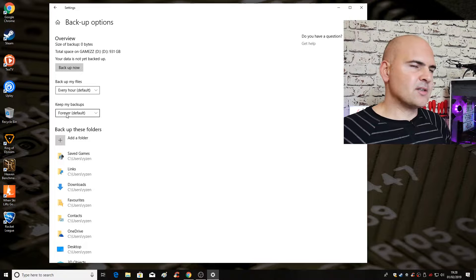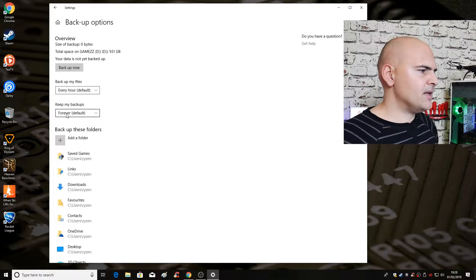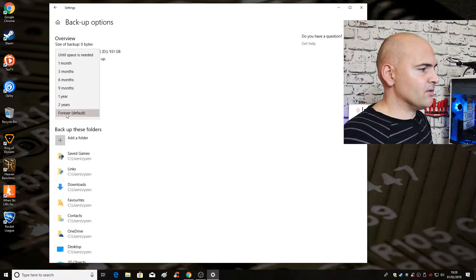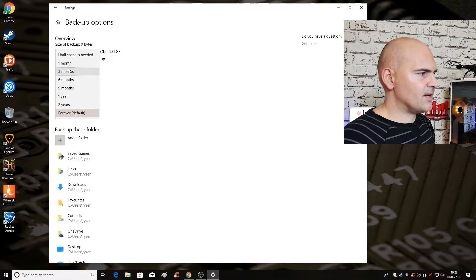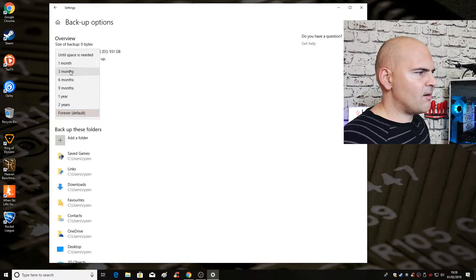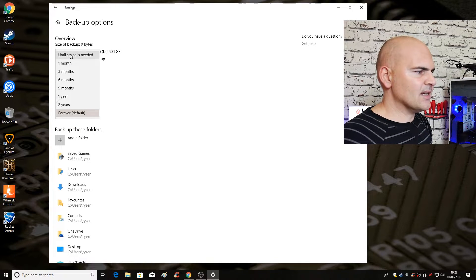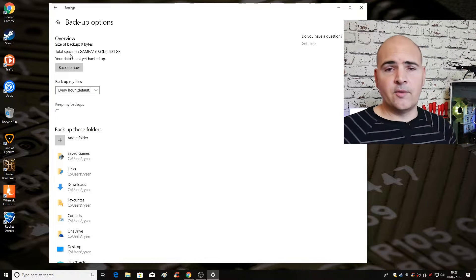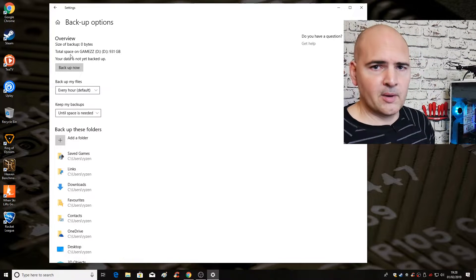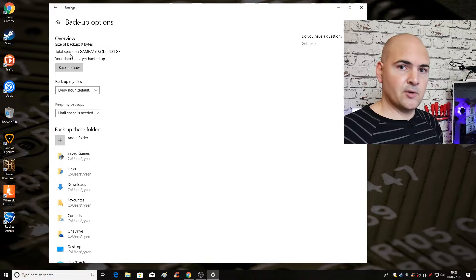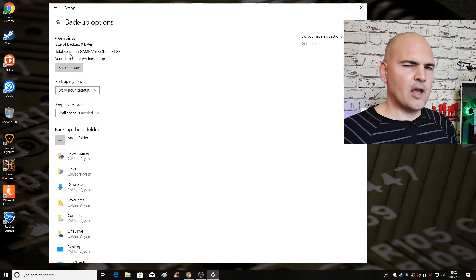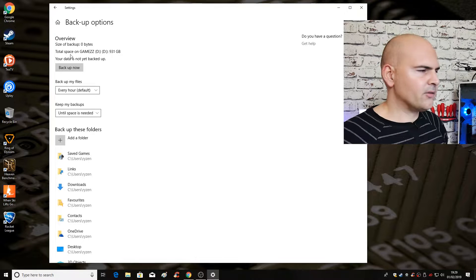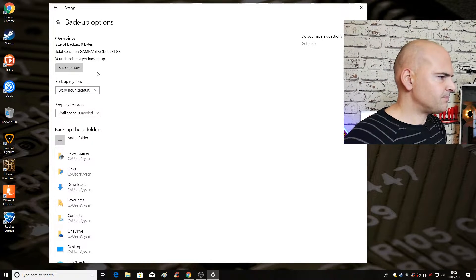And this is the next part. This is kind of slightly more important, depending on the size of your backup media. So you've got keep my backups, you've got forever which is the default, one year, two year, etc. For me personally, I'm thinking until space is needed is probably the more sensible solution. Obviously, do whatever works for you. It will automatically overwrite or throw up an error message if you run out of space or there's not going to be enough space on the drive. I think it will currently overwrite existing files regardless, but play with it, see what works out best for you.